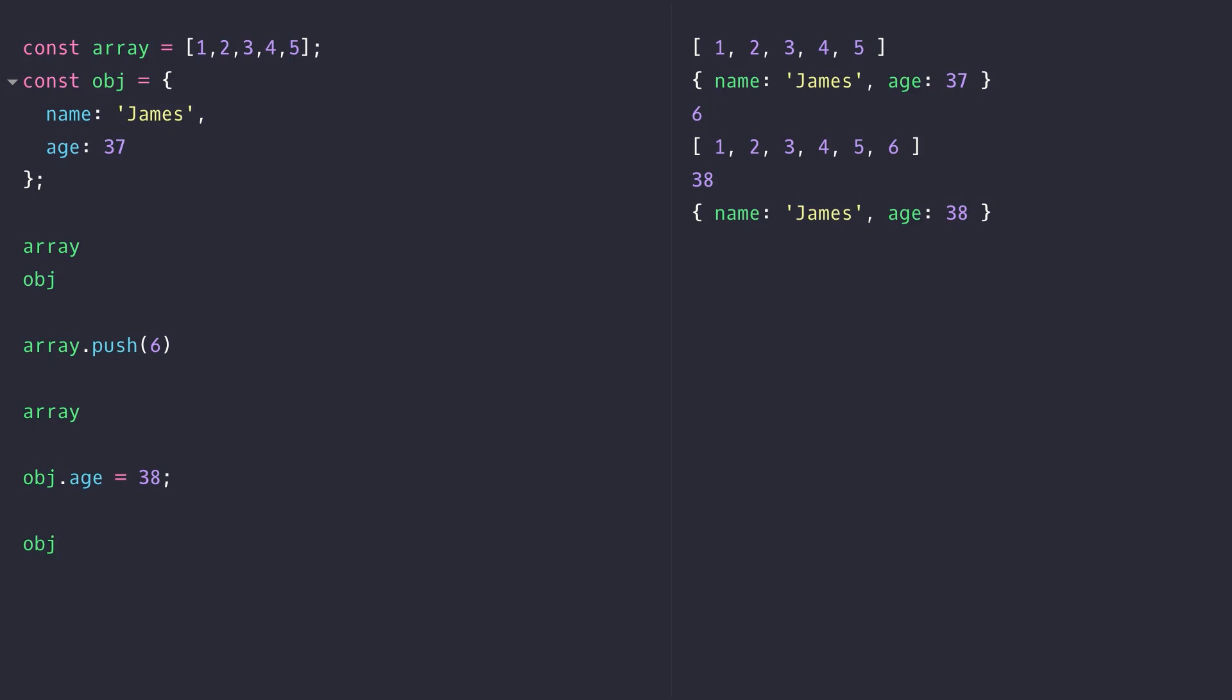When should you actually use a constant variable? The simple answer is anytime you're not going to be reassigning a value to a variable anywhere else in your code. Define the variable with a constant, because if you do try and accidentally update the variable, your code will fail with the constant assignment error and you'll be able to debug your code more easily.